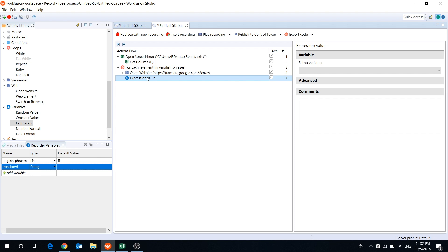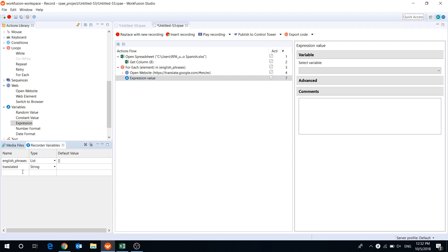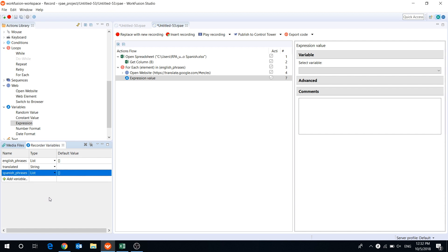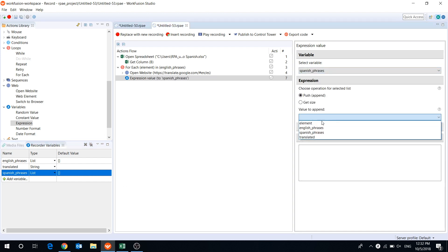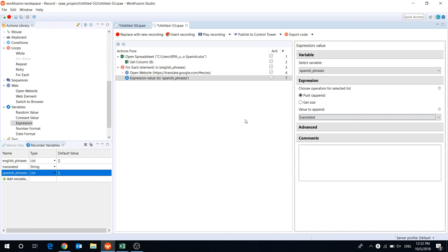Let's create a list variable, Spanish phrases, and select it in the drop-down menu. And select the variable translated as the value to append. That's it.